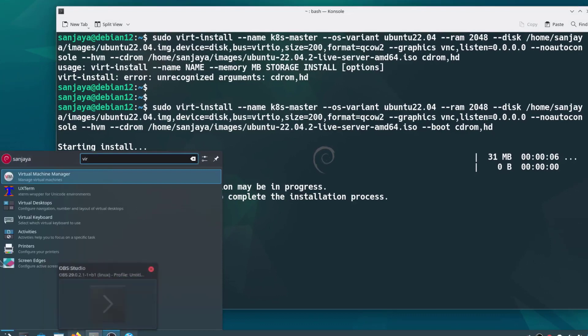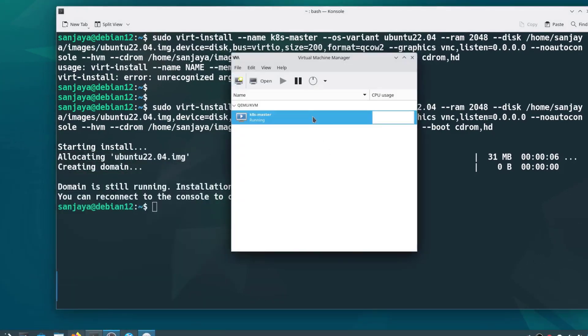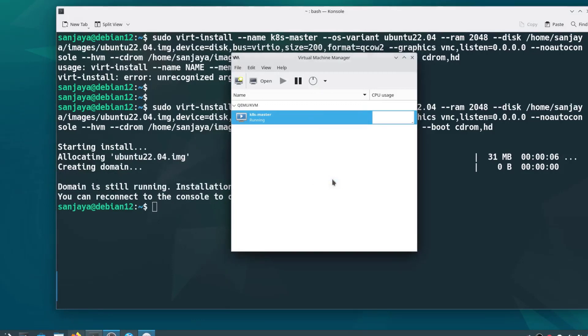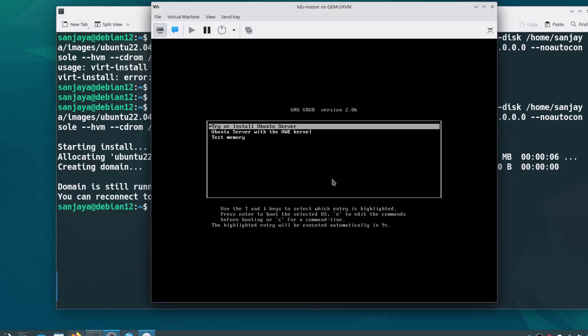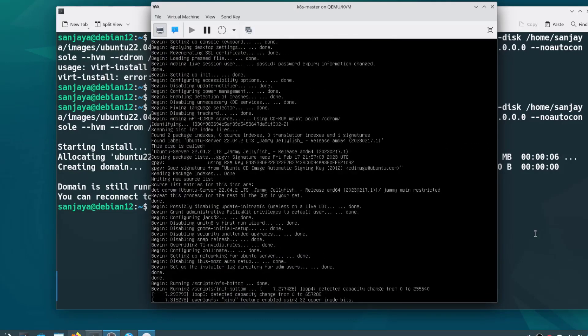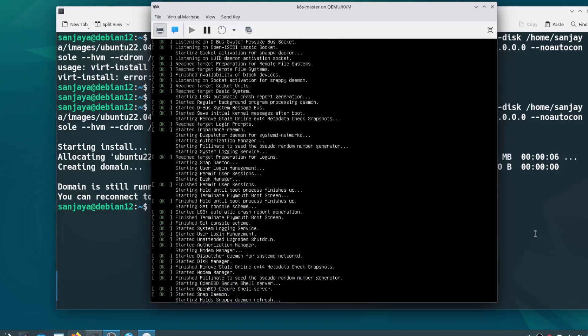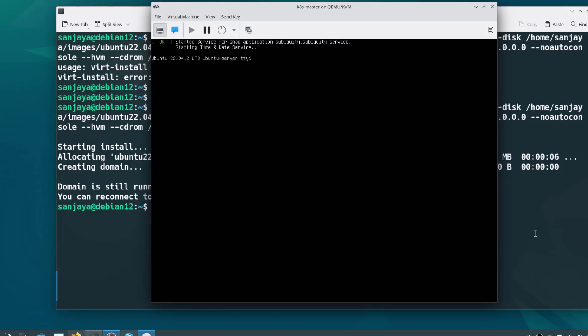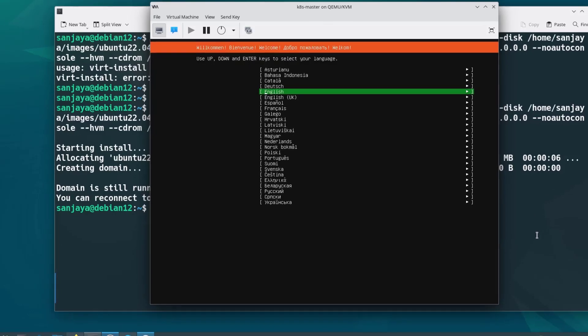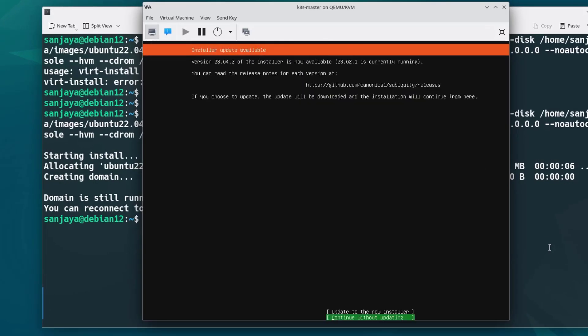Now head over to your KVM server and open the Virtual Machine Manager UI. Right-click on the virtual machine and click on open. Here, hit enter with the first option being selected, which is going to install the Ubuntu server as a virtual machine.